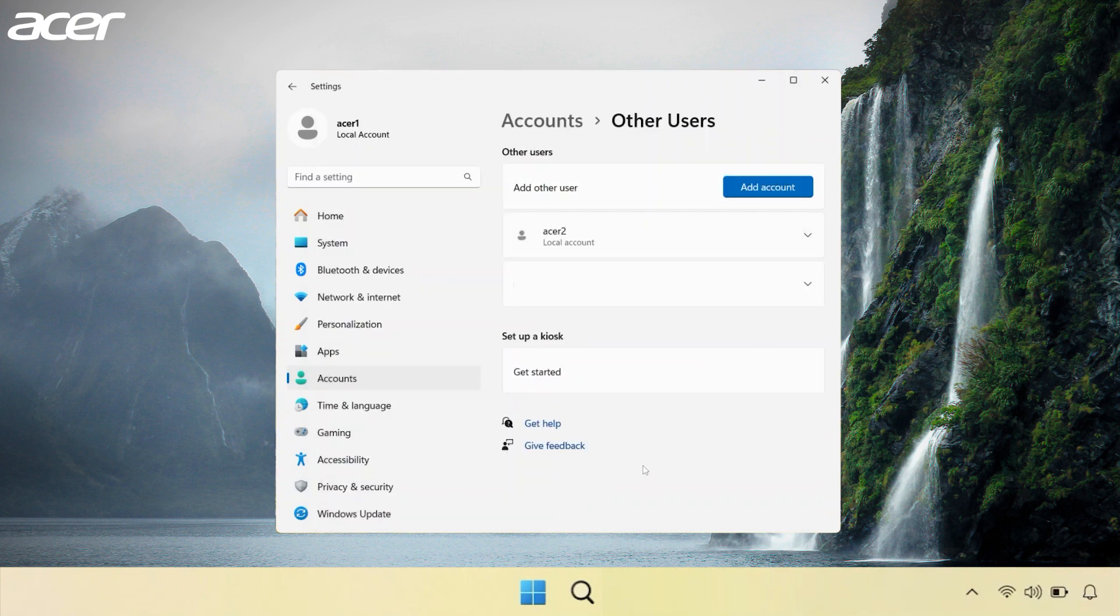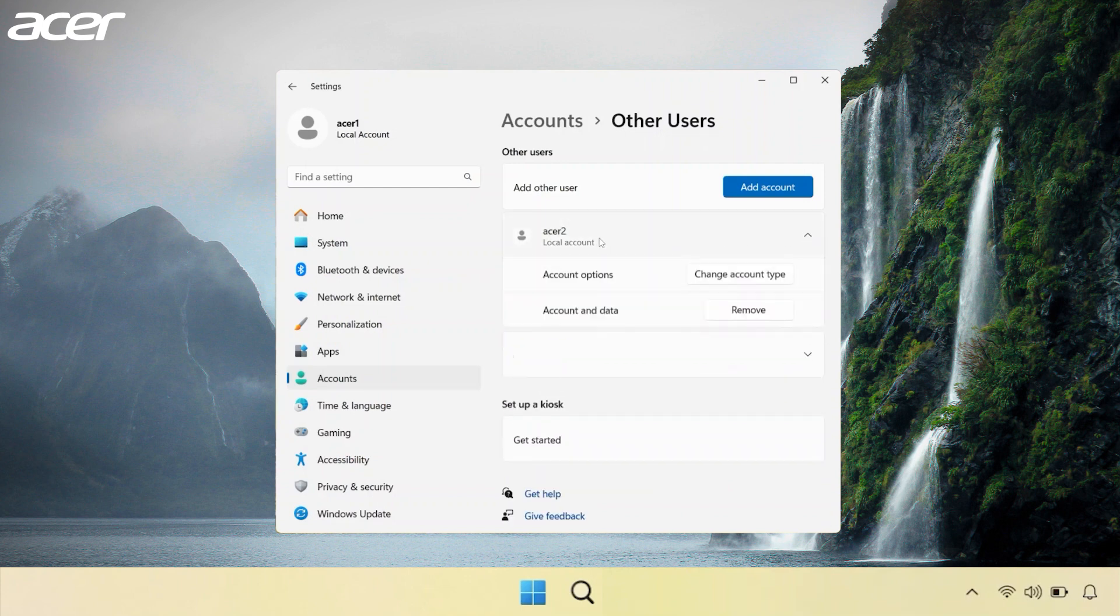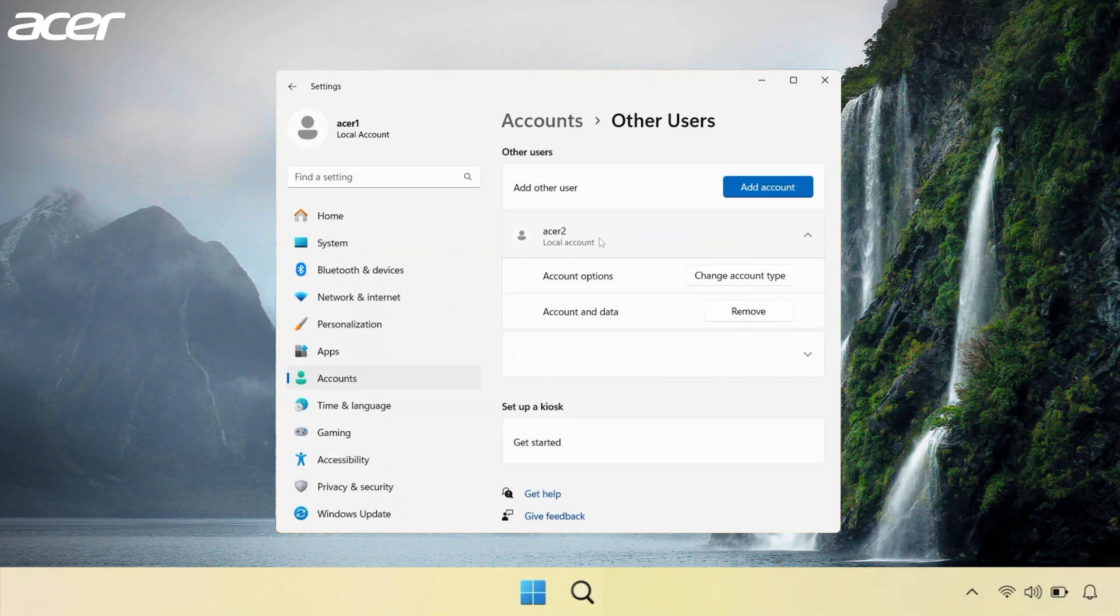In Settings, you'll see that the account is labeled a local account. This means that this user is only available locally on the device it was created on and not linked to a Microsoft account.